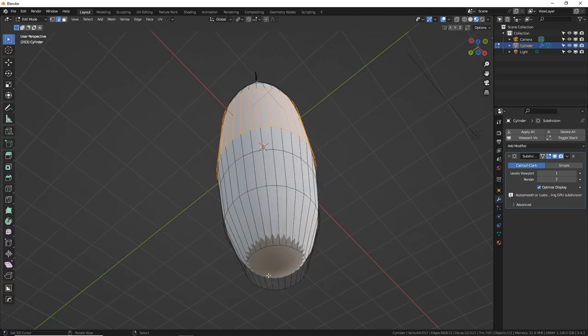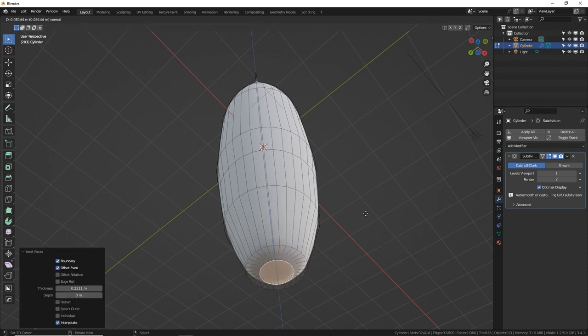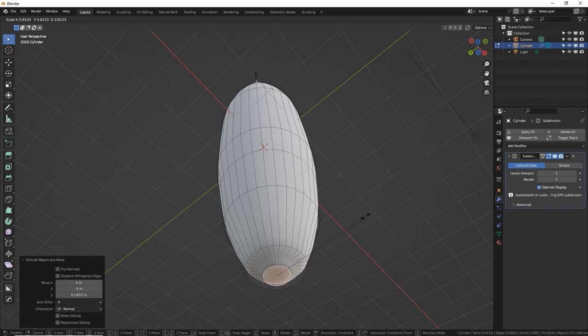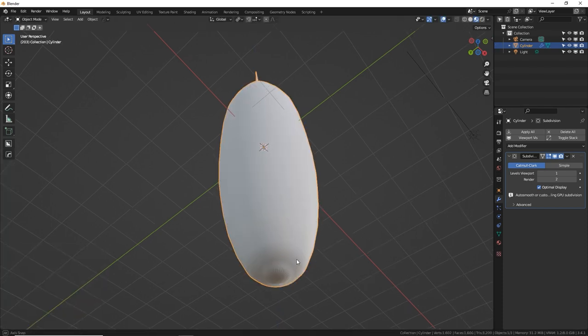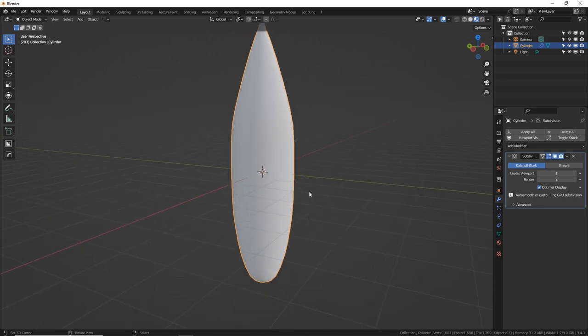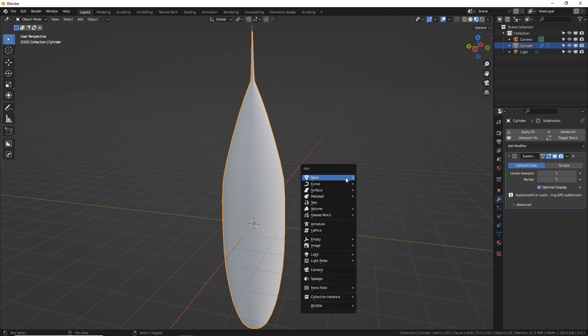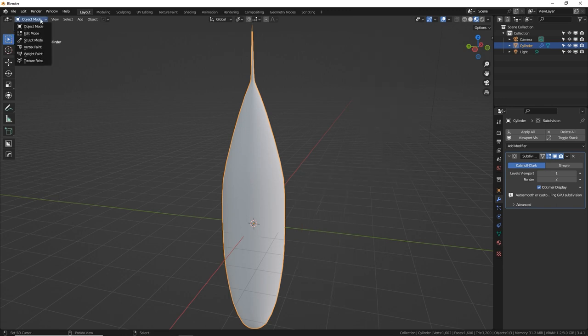Grab the bottom face, press I for inset and make something to fix that bottom part and make it look nice.